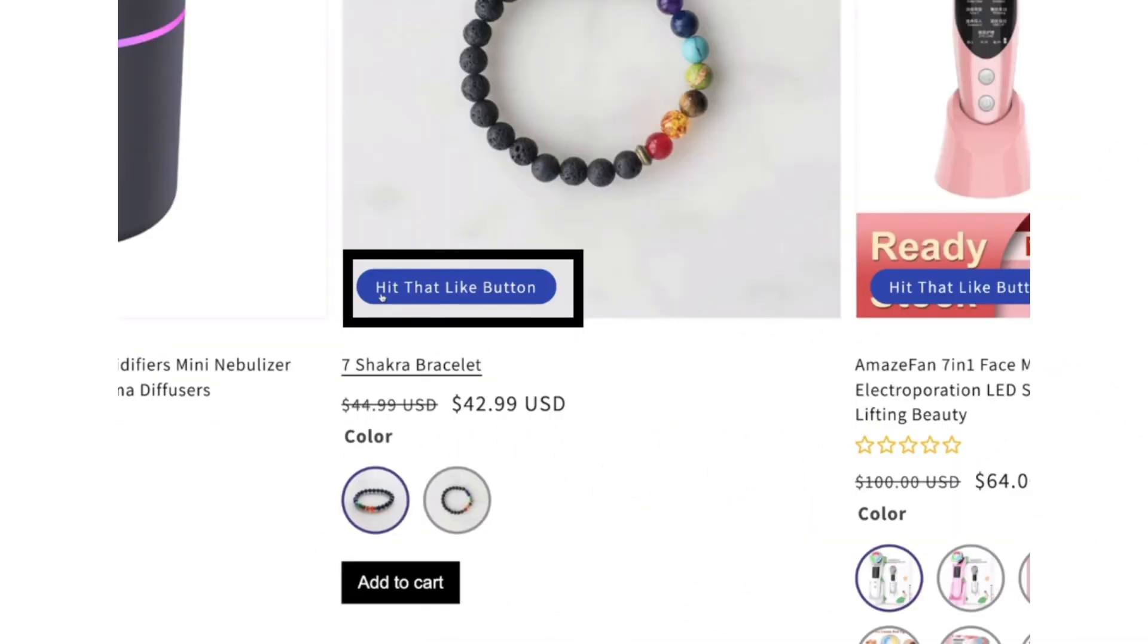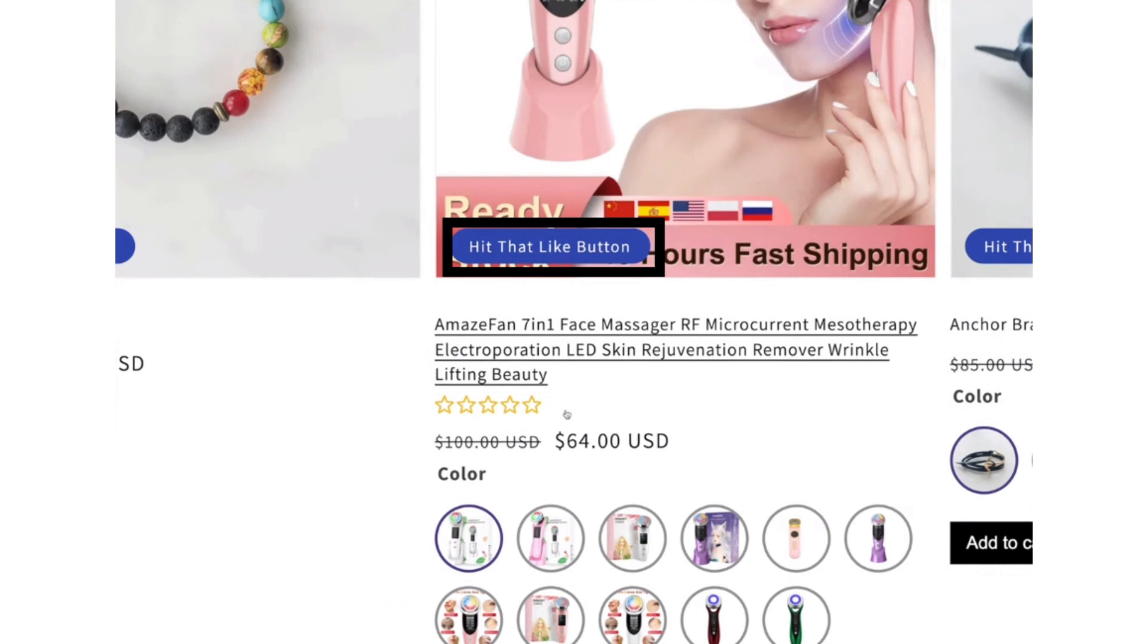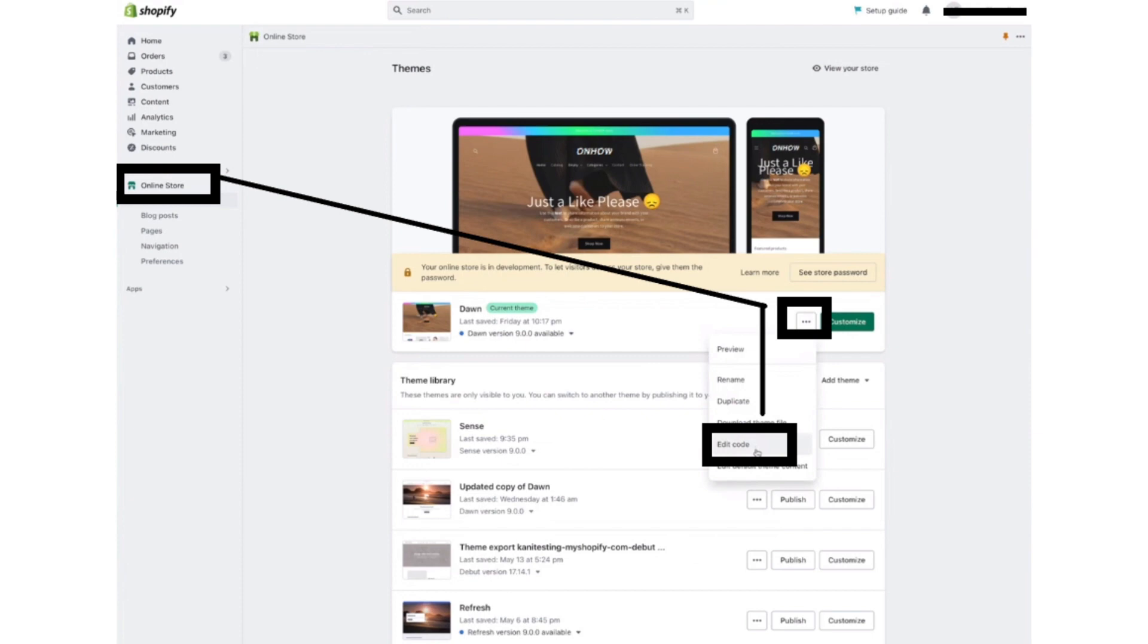First of all, open the website and it will not show any discounted or sale price. So for that, open your Shopify dashboard after logging into your Shopify store. Now from the left menu bar, click on the Online Store button.